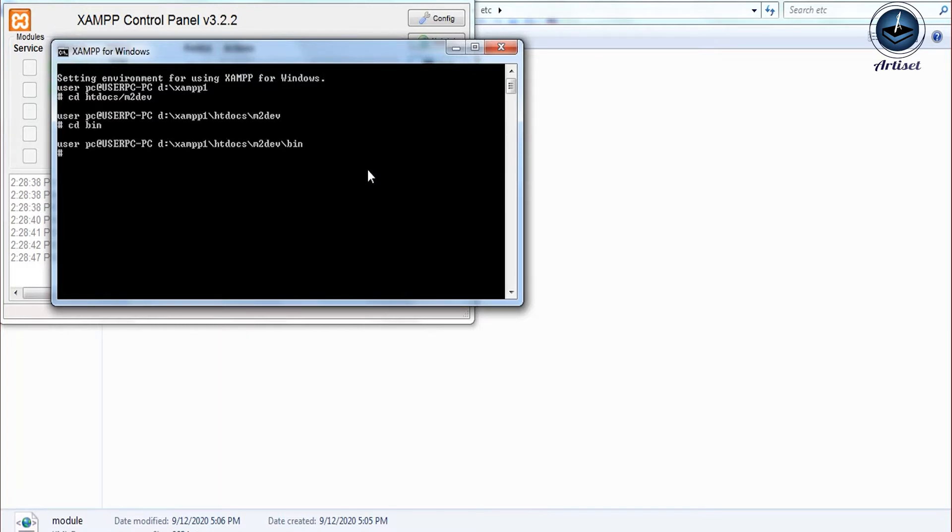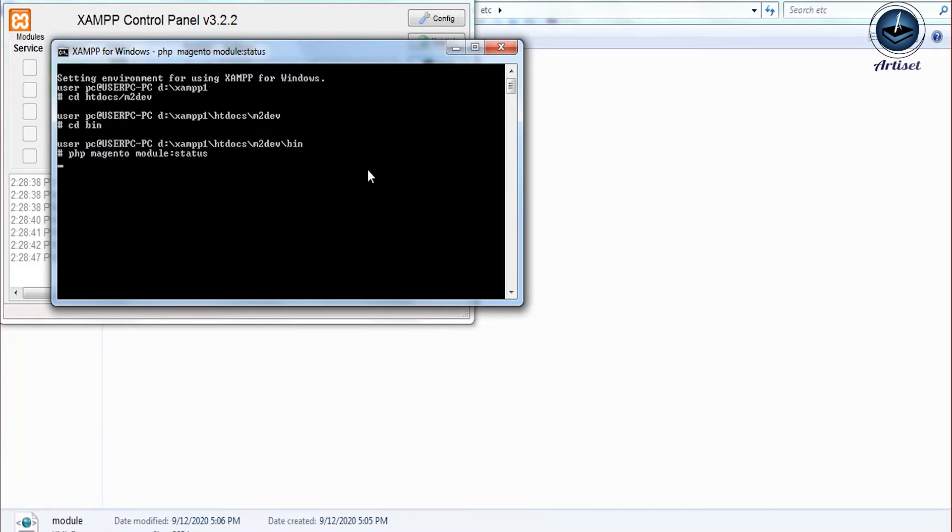After that, we need to run setup upgrade command, then we need to create a controller and router for checking if this module is working or not.